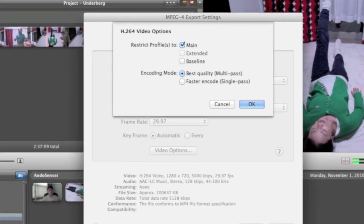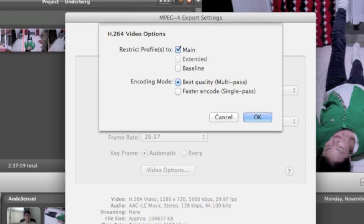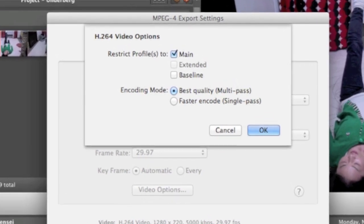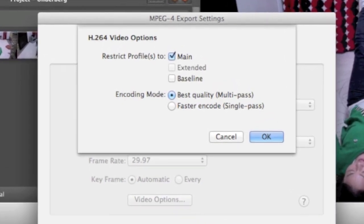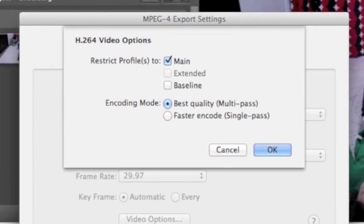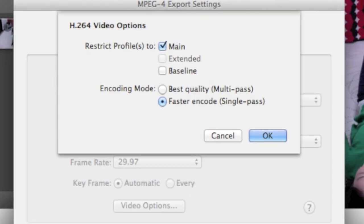And then click best quality, which will multi-pass. It'll render it many, many times in a nice way. You can also choose faster encodes, which is single pass.